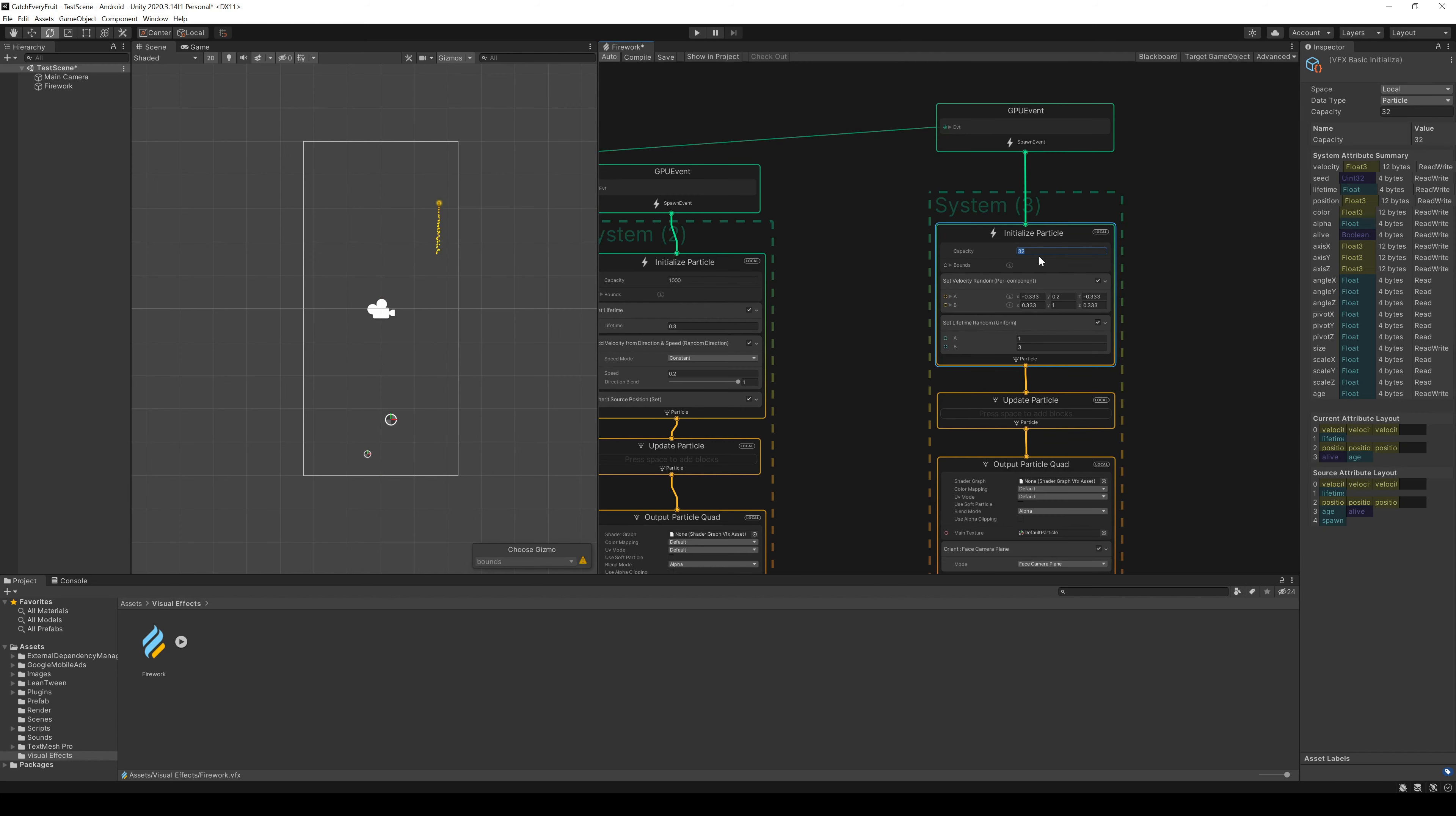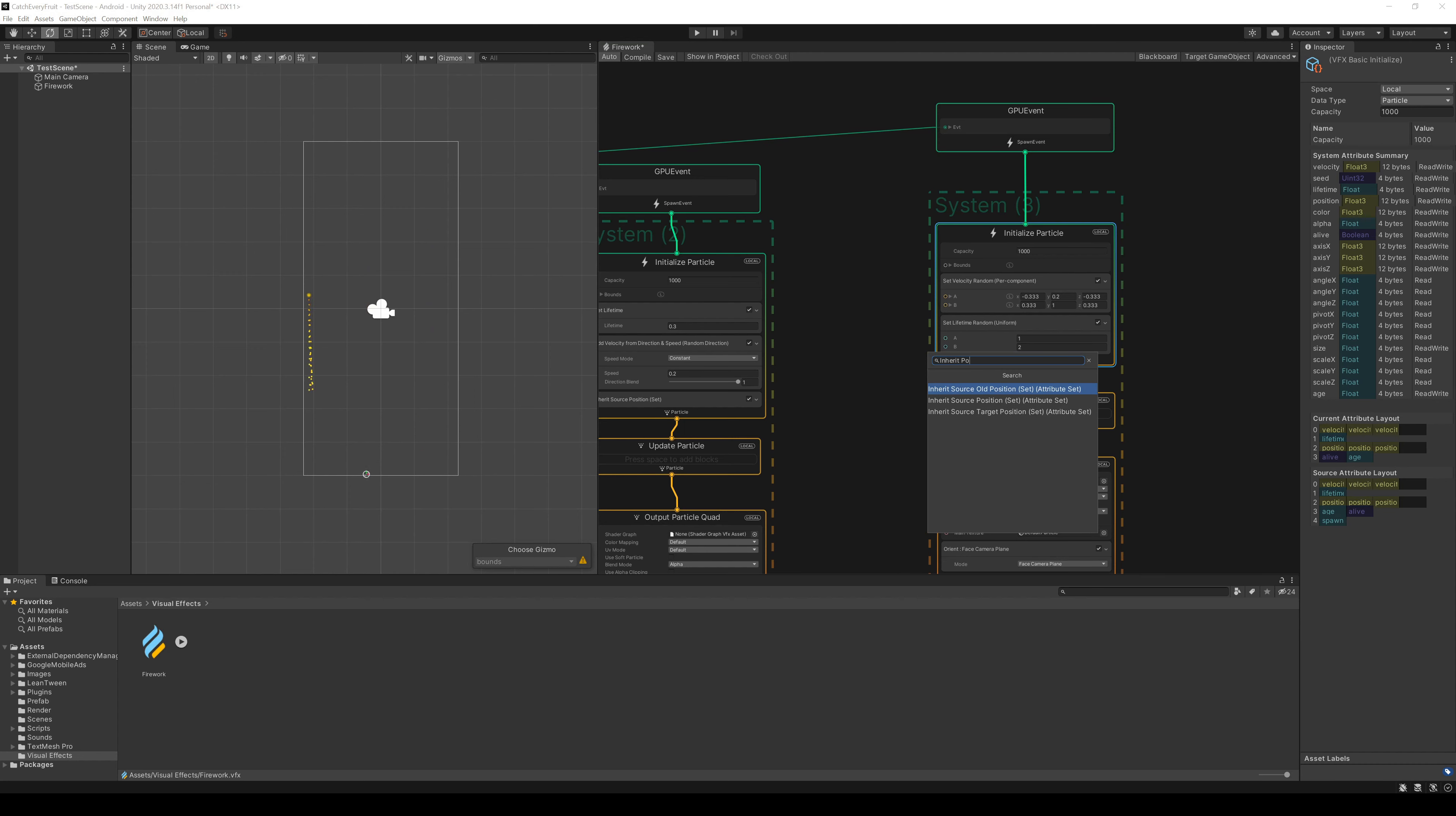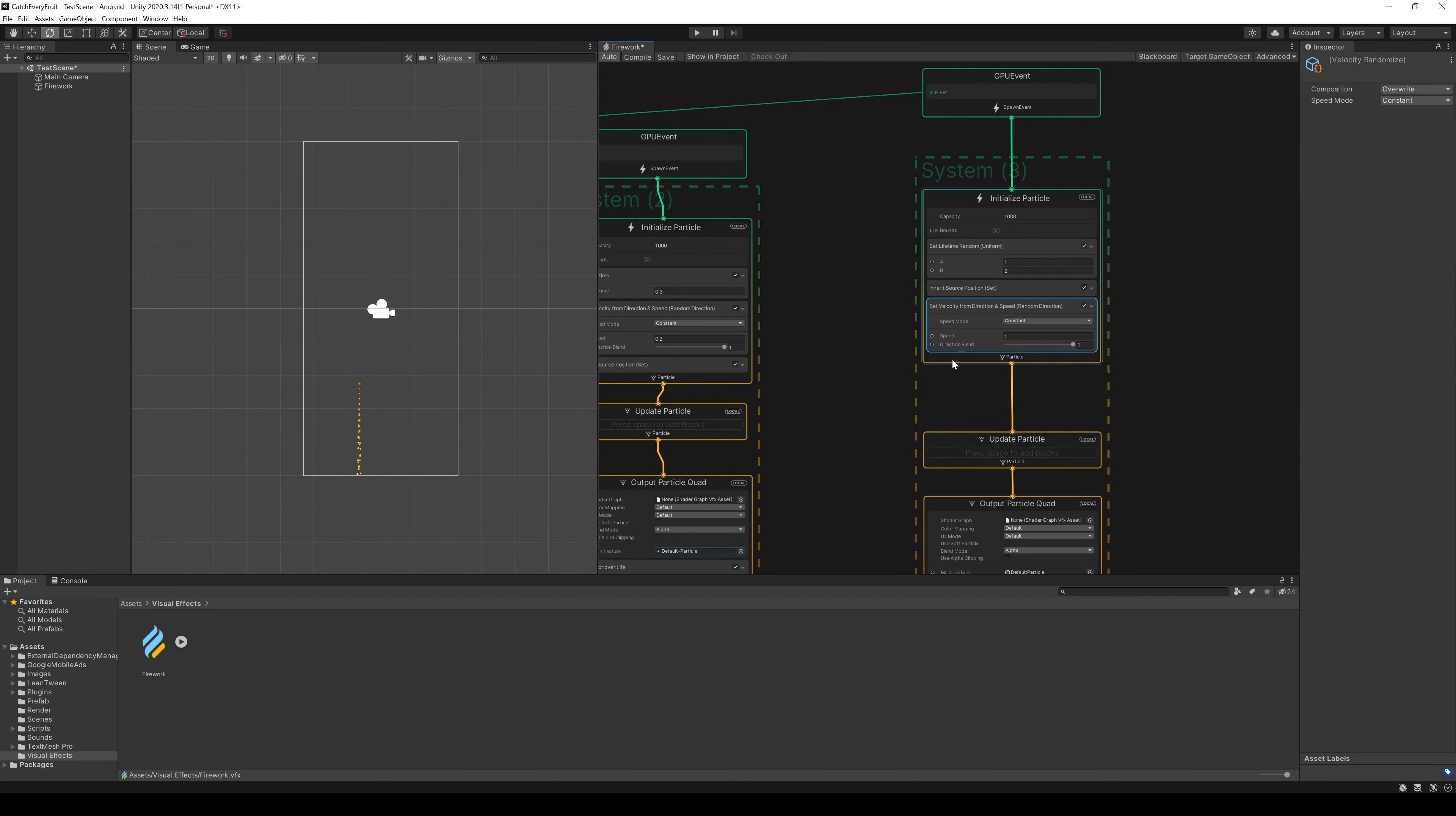We can change the capacity to 1000 here and a lifetime random between 1 and 2. Here we also need an Inherit Position node and a set velocity from Direction and Speed node as before. By this time, we set a speed random between 5 and 6.